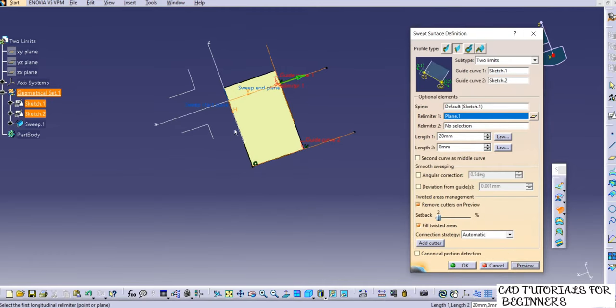Double-click to modify — you can also add relimiter one and relimiter two to restrict the surface within two planes. This is how you use 'with two tangency surfaces' to create the sweep. Save the file as 'two tangency surfaces'.